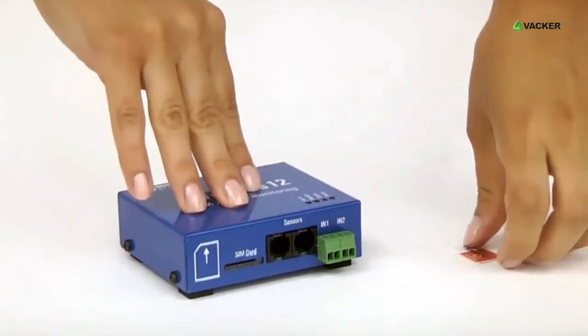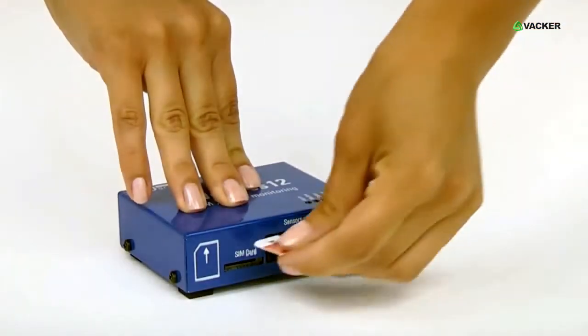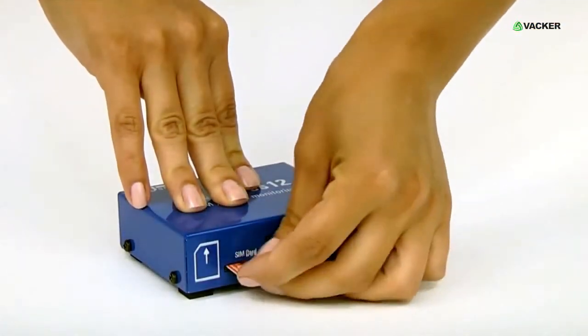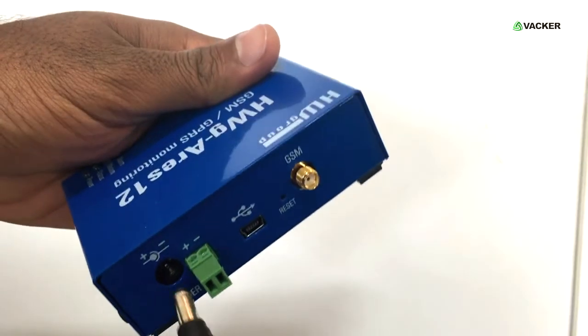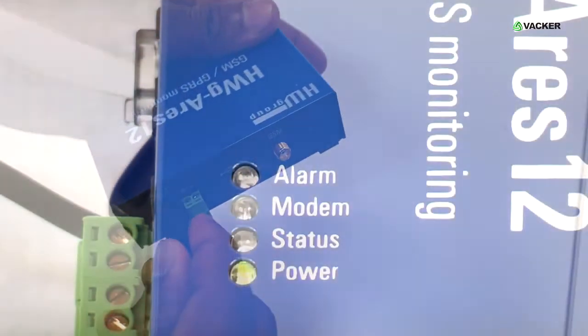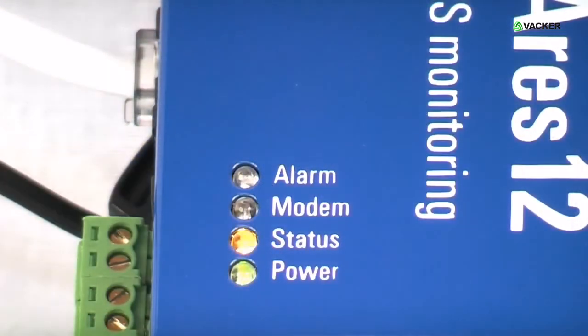Now, we will insert the SIM card to this device. Here, we will connect the power, and you can see the indicator, which means the device has been started.